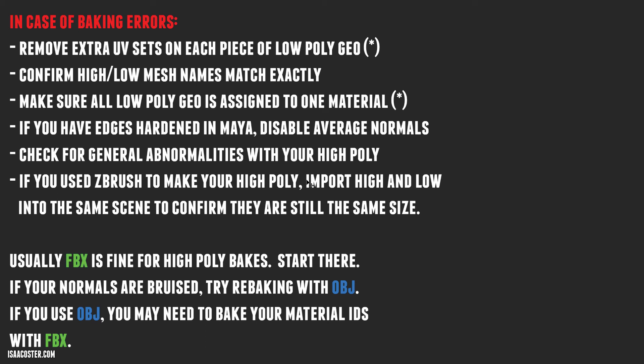The longer you do it, the less you run into those kinds of issues. But initially, if you're just playing with ZBrush for the first time and you've done your retop in Maya, you may run into issues with the scale. So just confirm that everything is lined up. Usually, FBX is fine for high poly bakes. I would start there. All that stuff I'm doing where it's like, oh I'm going to get the material ID from the FBX and everything else from the OBJ - that's a pain. That's super unusual. I think that's because this particular high poly geometry is so low poly.